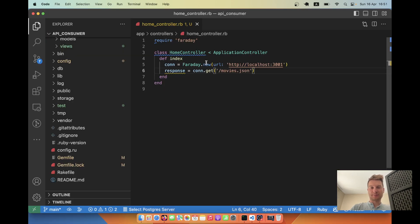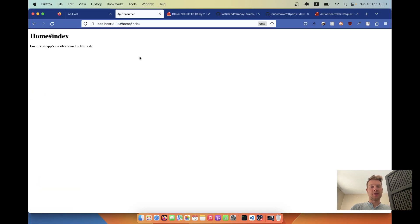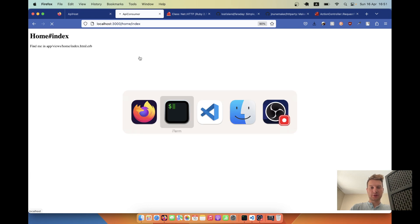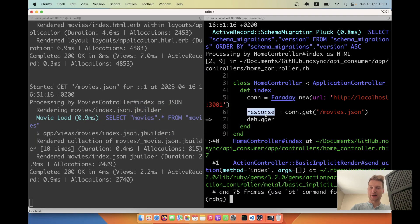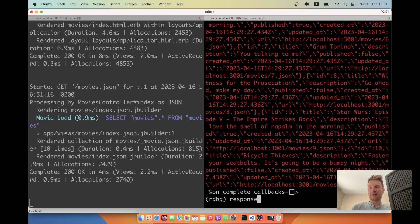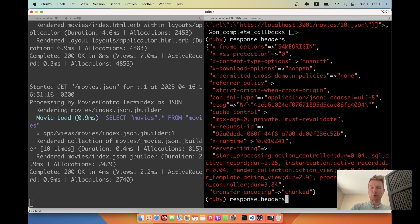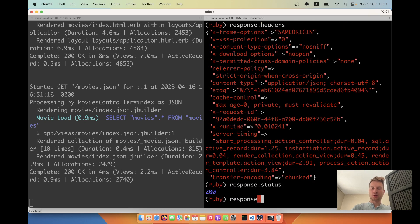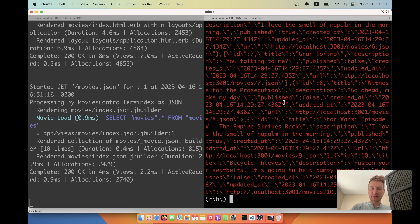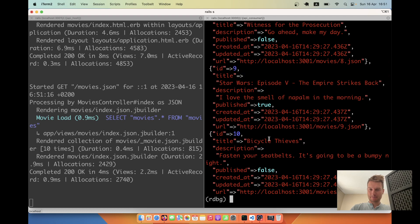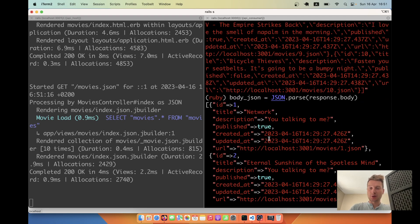I'll add a debugger breakpoint and hit the home index page again. We hit the breakpoint — let's inspect the response. We can look at response.headers, response.status, and response.body. Let's try parsing the response body with JSON.parse(response.body).